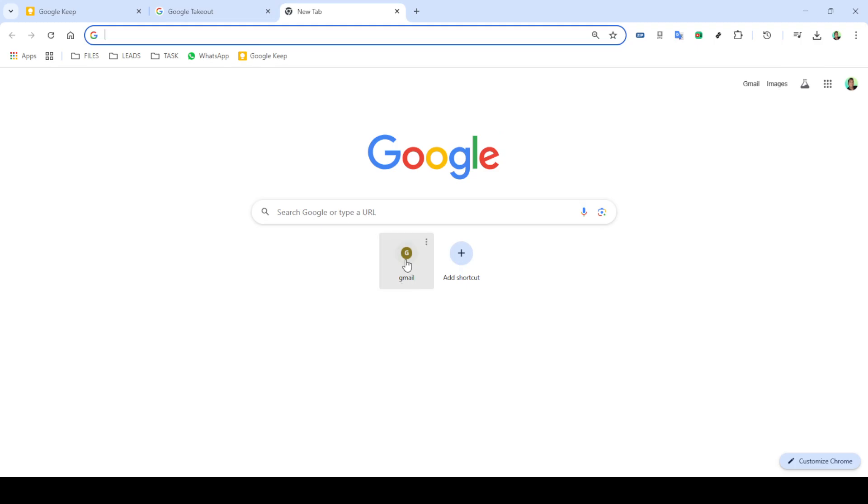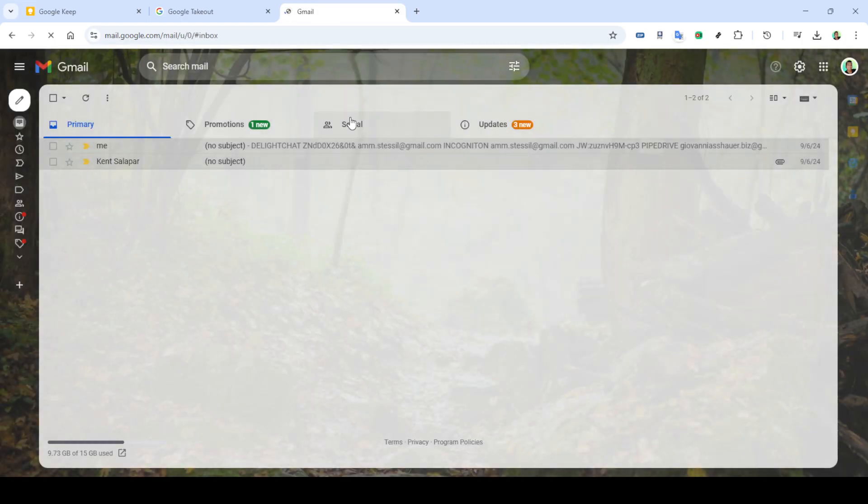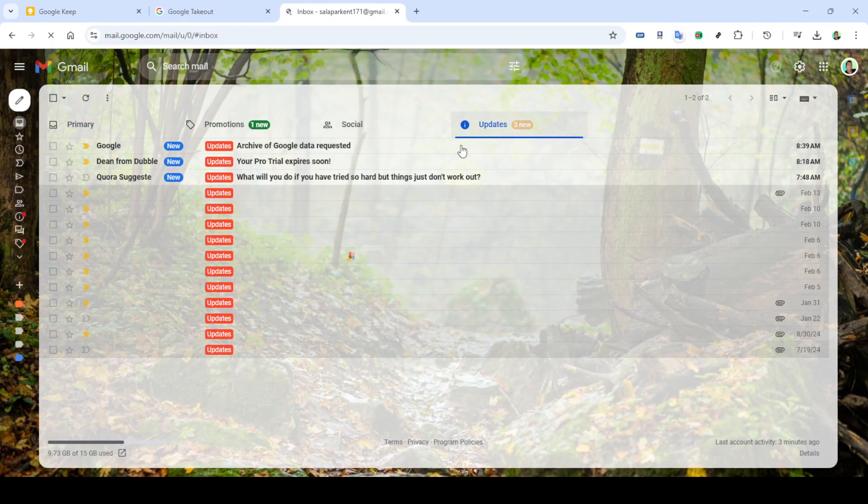Two efficient methods to export and secure your Google Keep notes. Whether you prefer to back up your notes individually by copying them into Google Docs, or using Google Takeout to download them all at once, these steps ensure you'll never lose track of your valuable information. Thanks for watching and happy organizing.